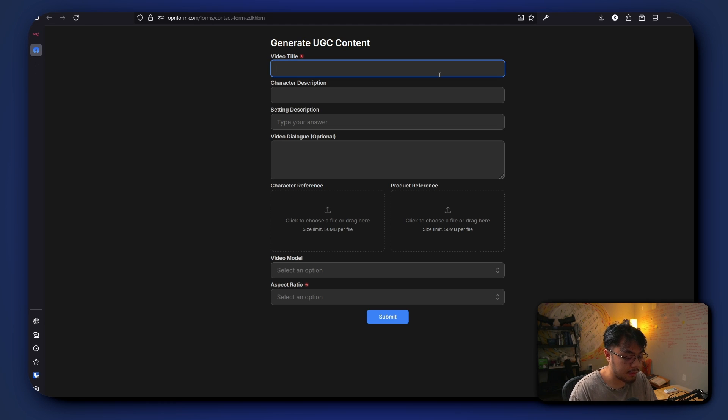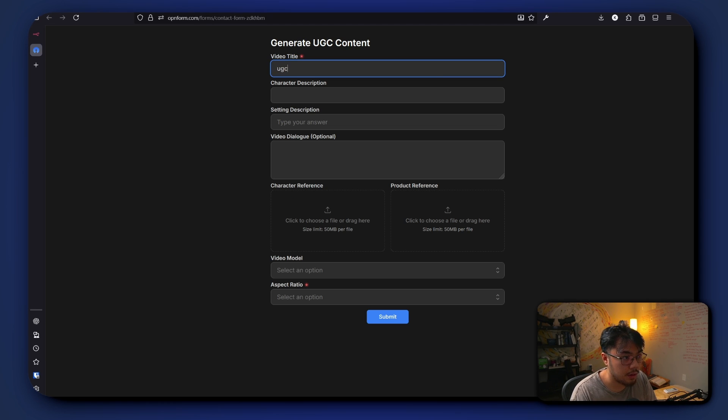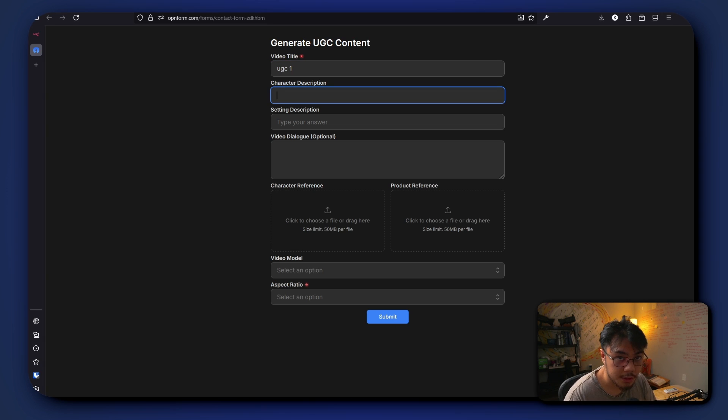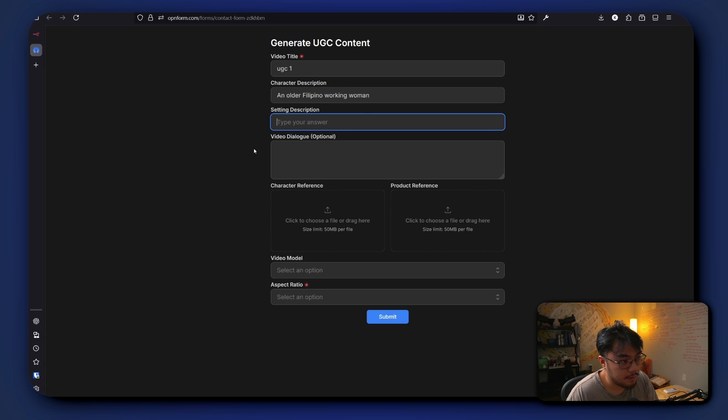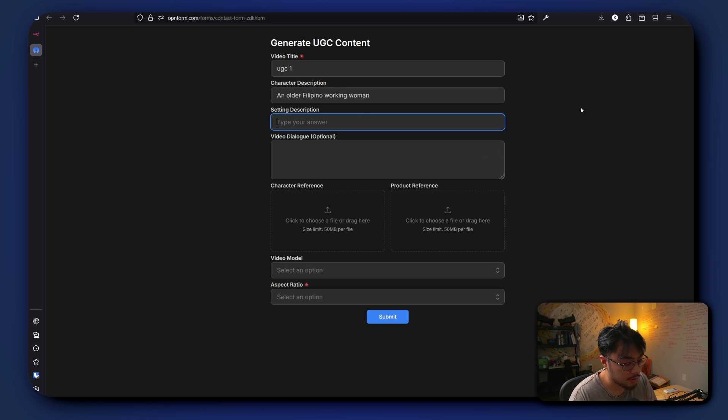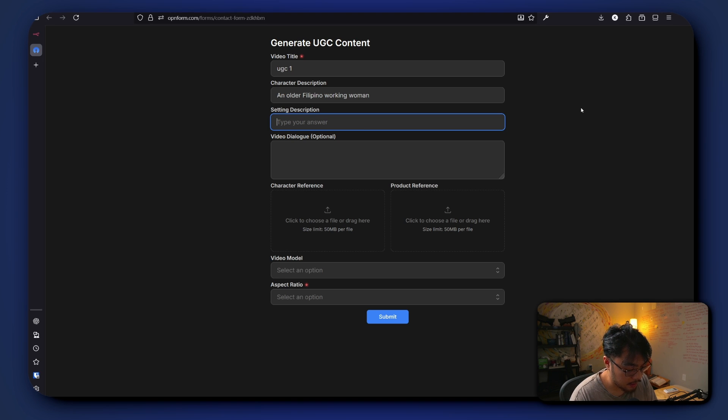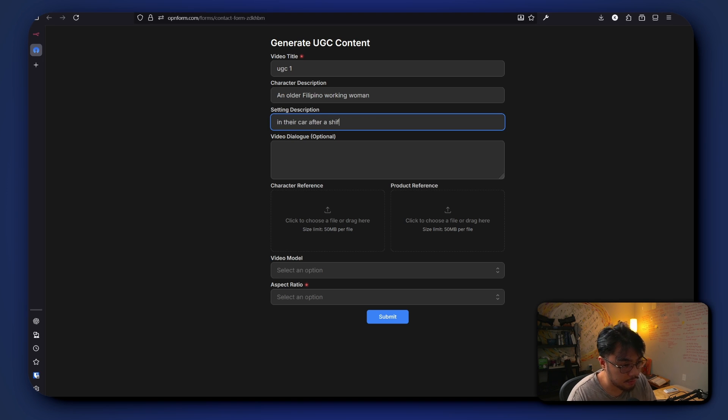So we're in the form. We type in a video title, say user generated content. For a character description, we're gonna say an older Filipina, an older Filipino working woman. And for the setting description, so what's the setting look like in the video? We're gonna say in their car after a shift.